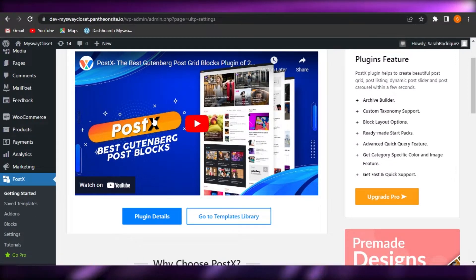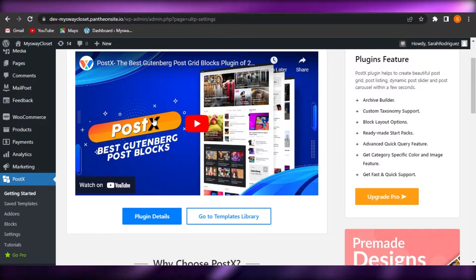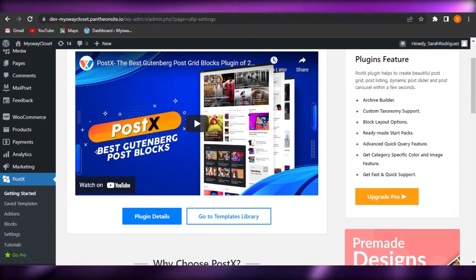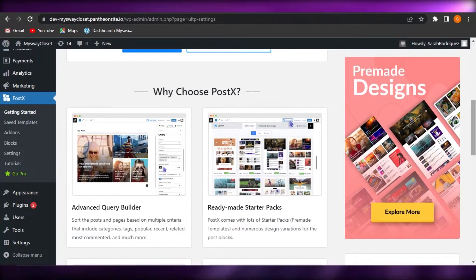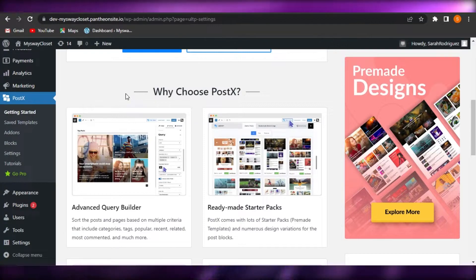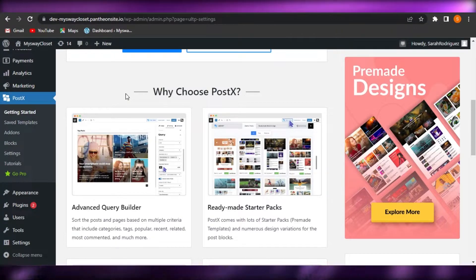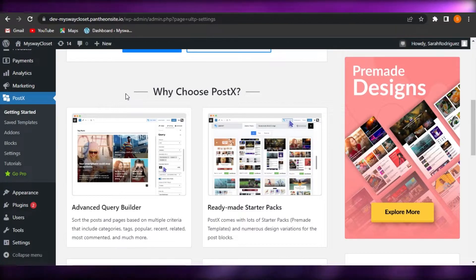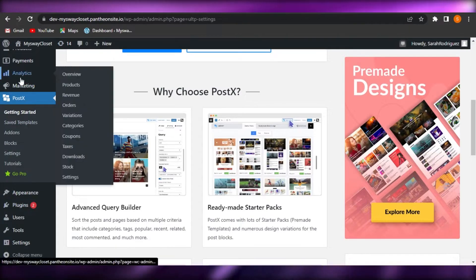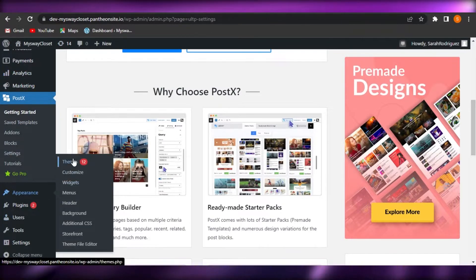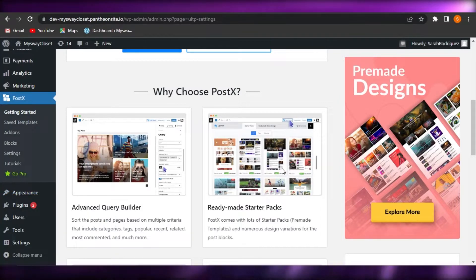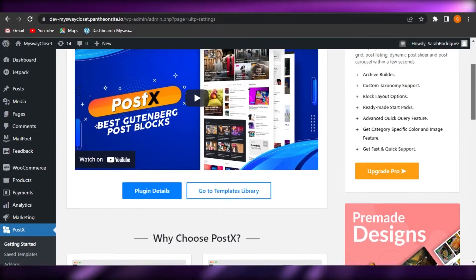Now, what theme should you use for a news magazine website? You can go with any theme — it's okay to use a free theme on WordPress. If you already have a theme, just go with it. You can use Blocksy, Astra, or whatever theme you prefer. Go to Appearance, then Themes, and it will show you all of the themes. Any theme will do.